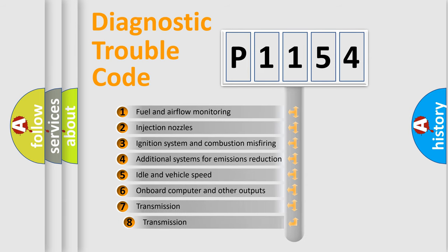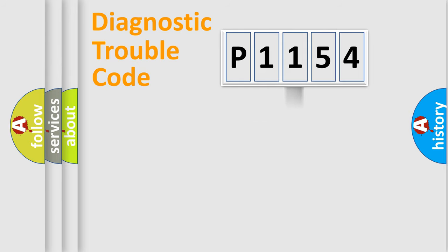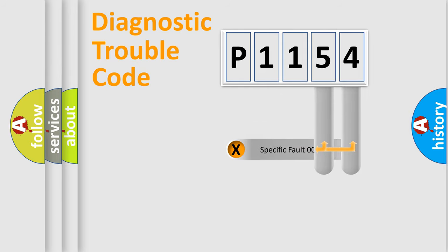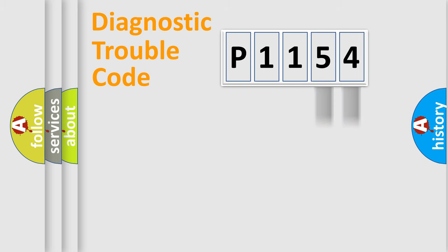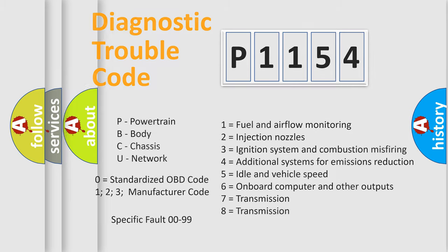The third character specifies a subset of errors. The distribution shown is valid only for the standardized DTC code. Only the last two characters define the specific fault of the group. Let's not forget that such a division is valid only if the second character code is expressed by the number zero.